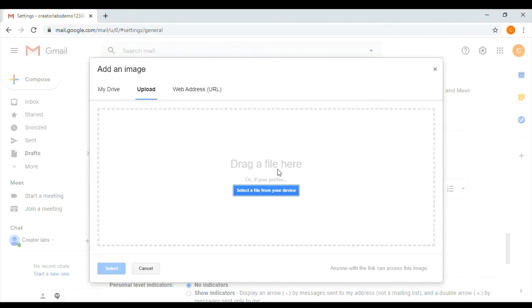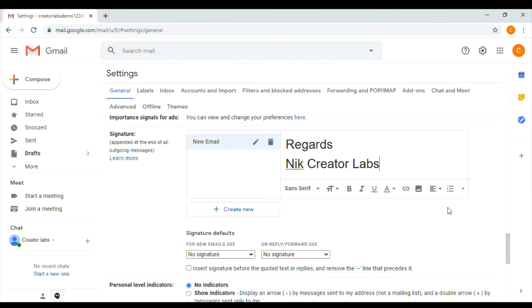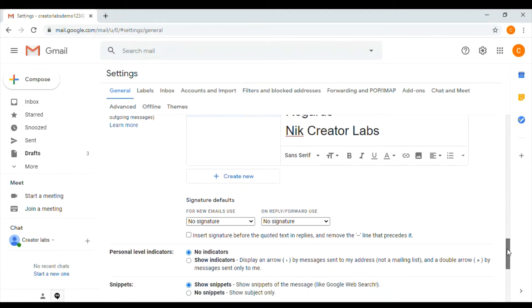I will select it. Now I will use the signature defaults. If you have a new email, I will select the signature and set it. I will also use it for reply or forward and set the signature there as well.